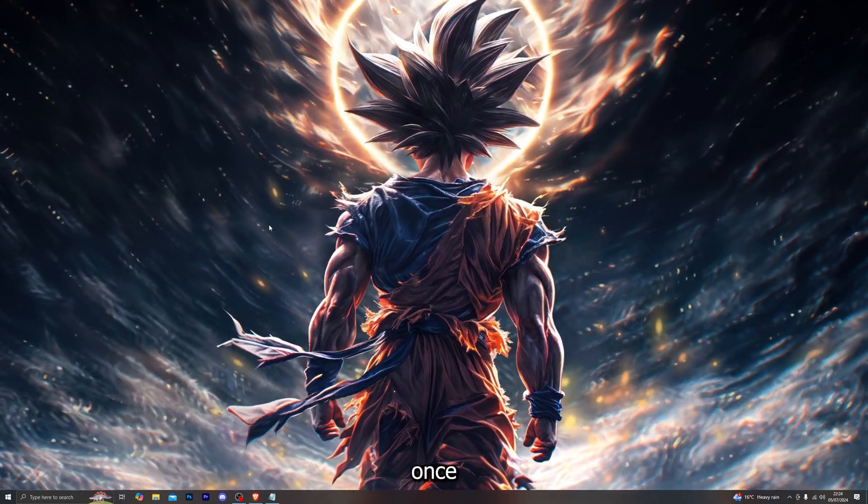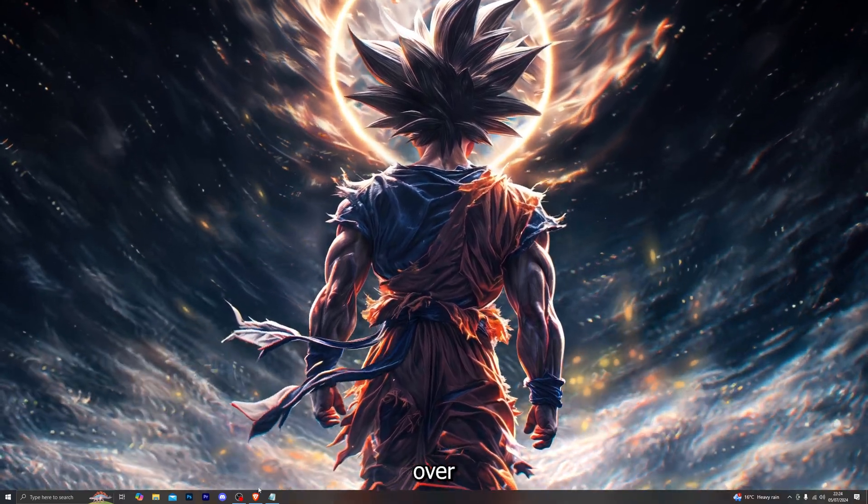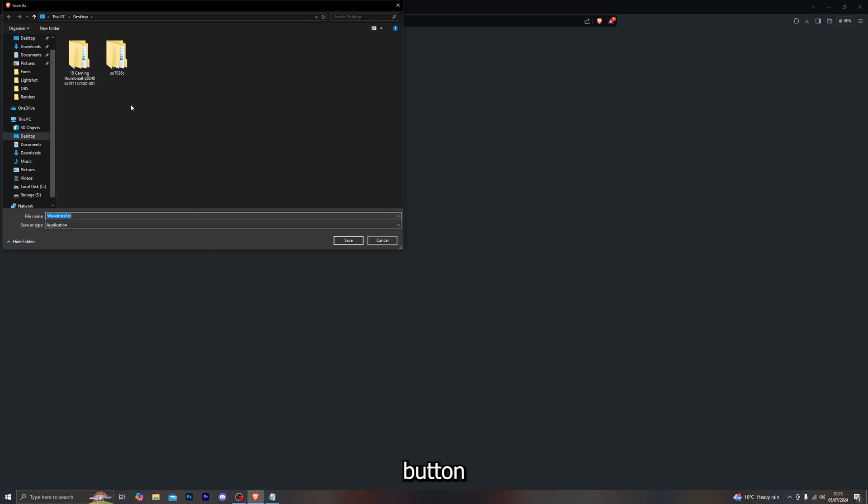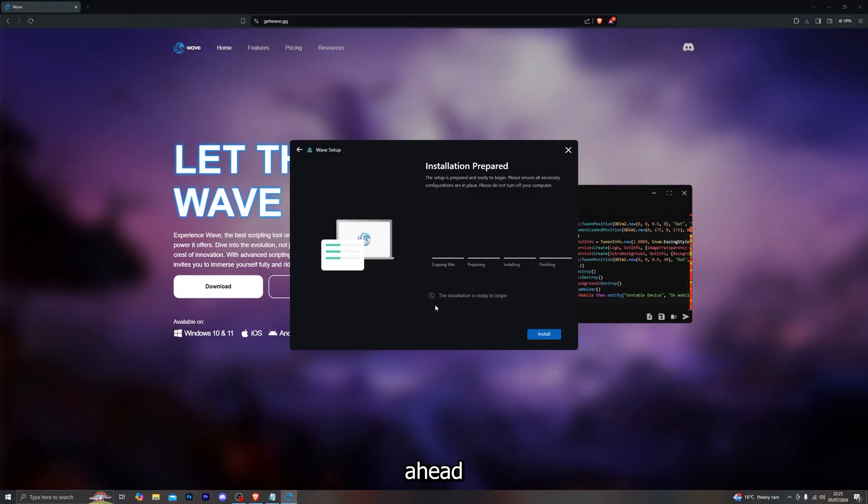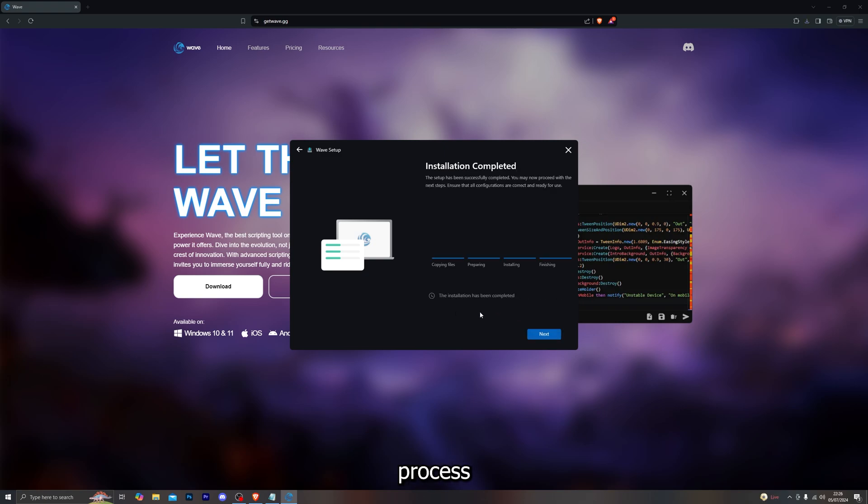Once you've done all of that, go ahead and restart your computer. Once you restart, head over to the Wave website one more time and click on the download button for the Wave executor. Open up the installer and install Wave again.